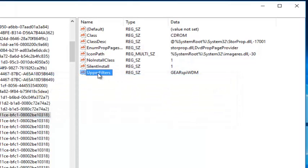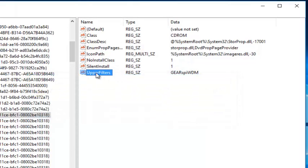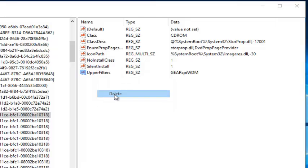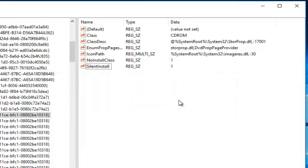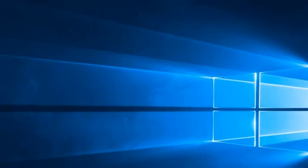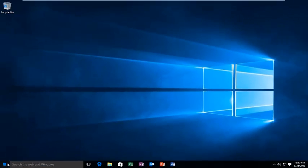On the one with the upper filters, I'm going to right-click on that, left-click on delete, click on yes again. At this point, we can close out of the registry editor and restart the computer.